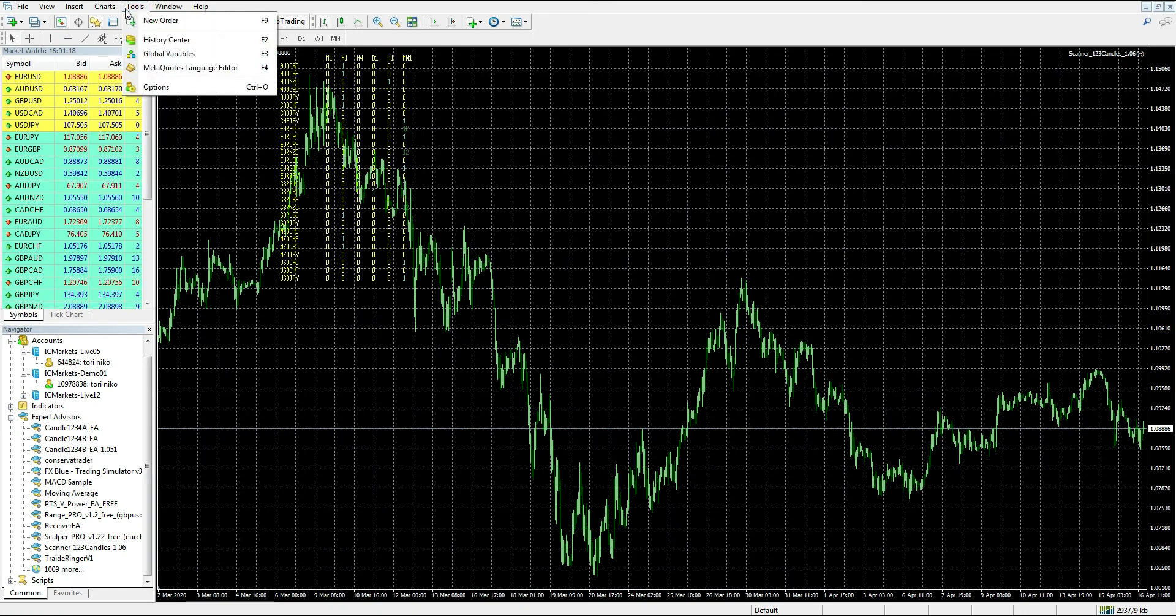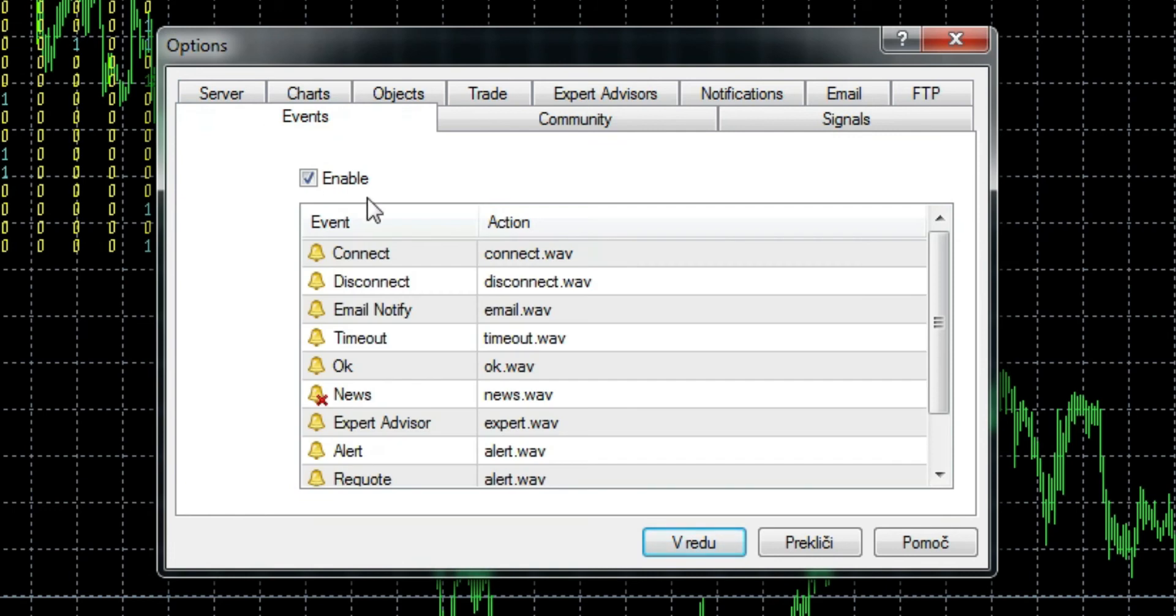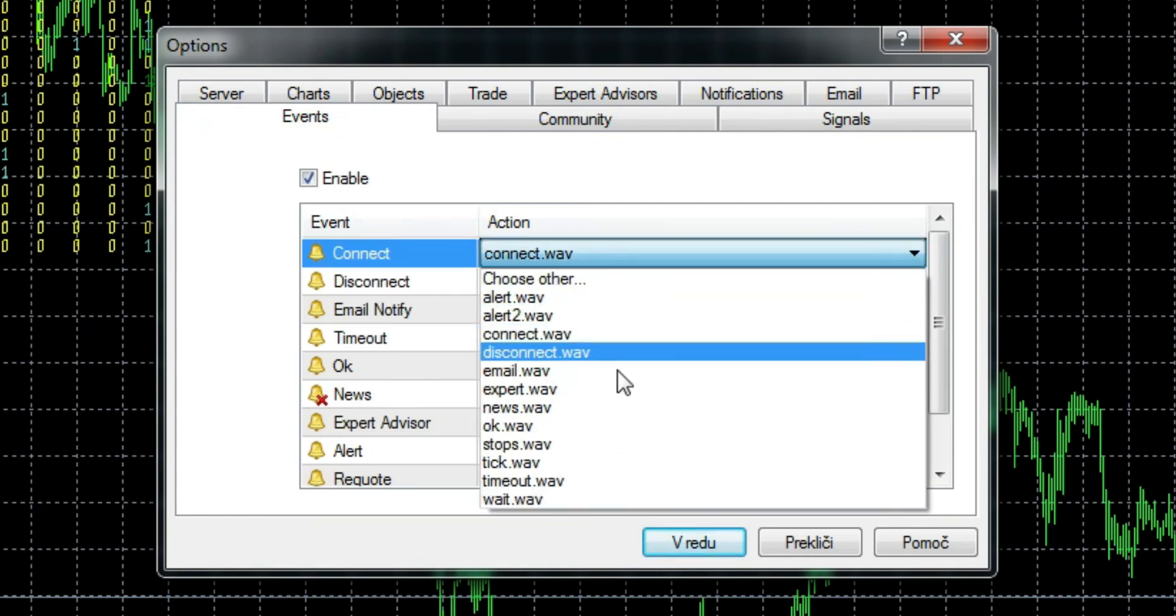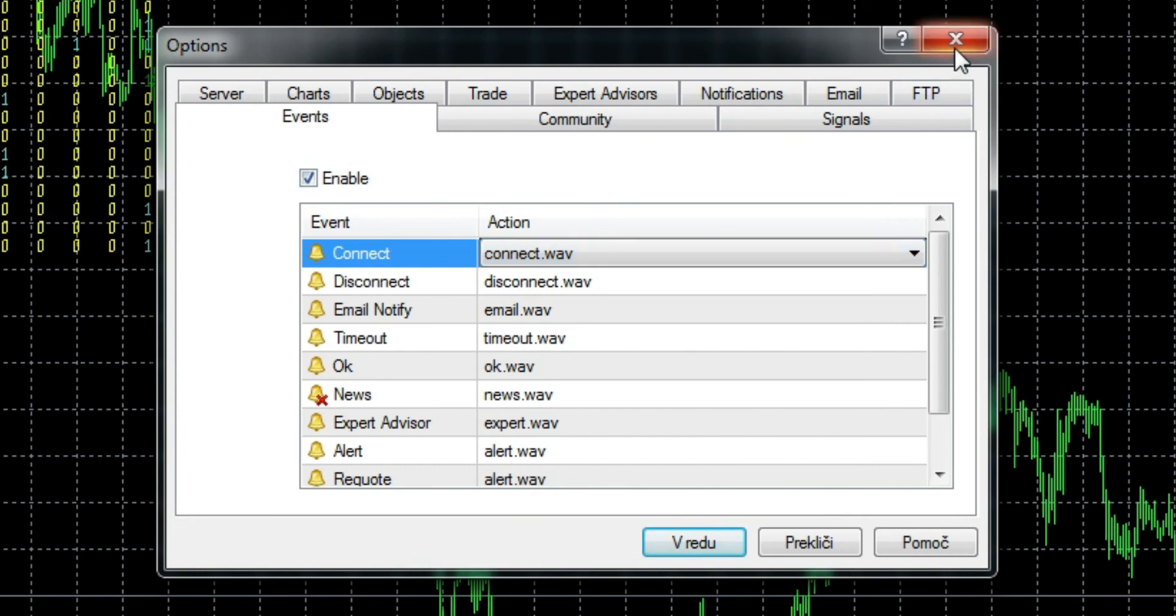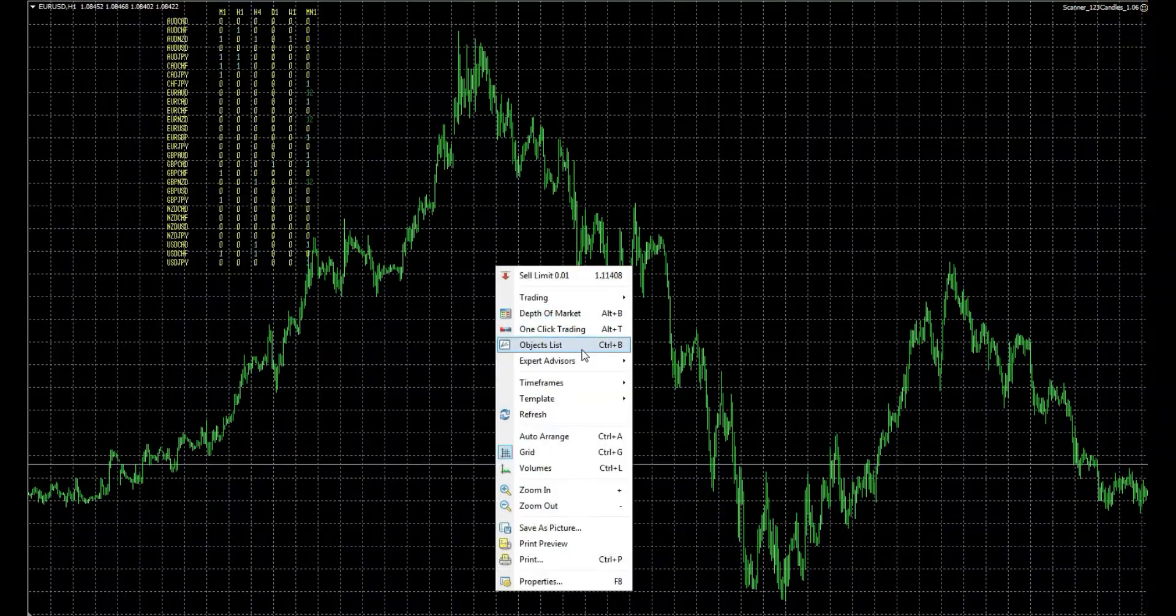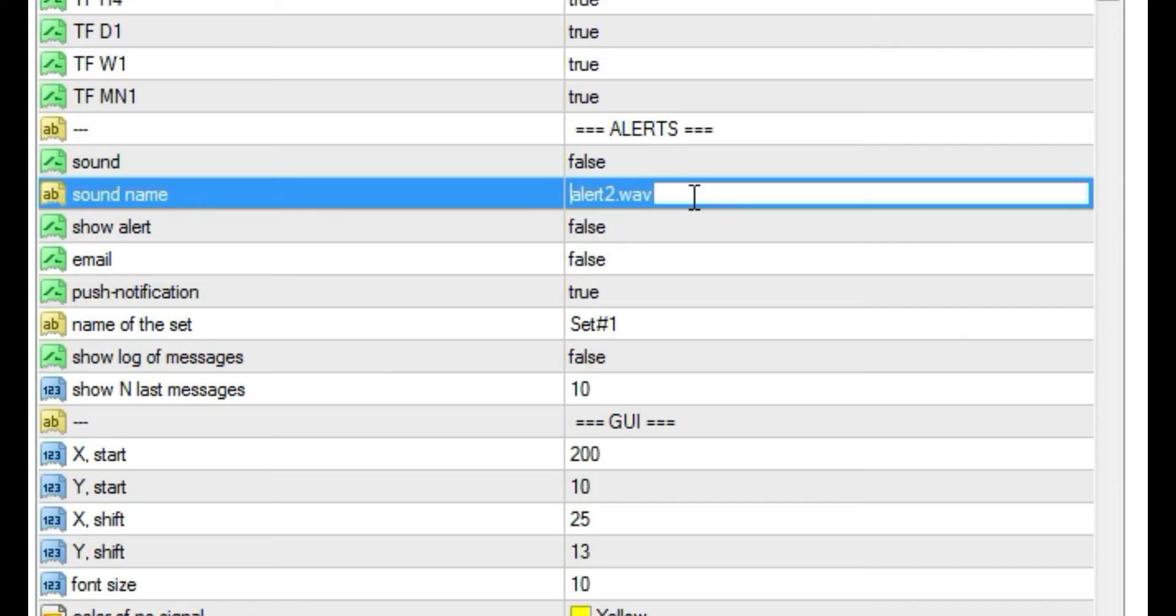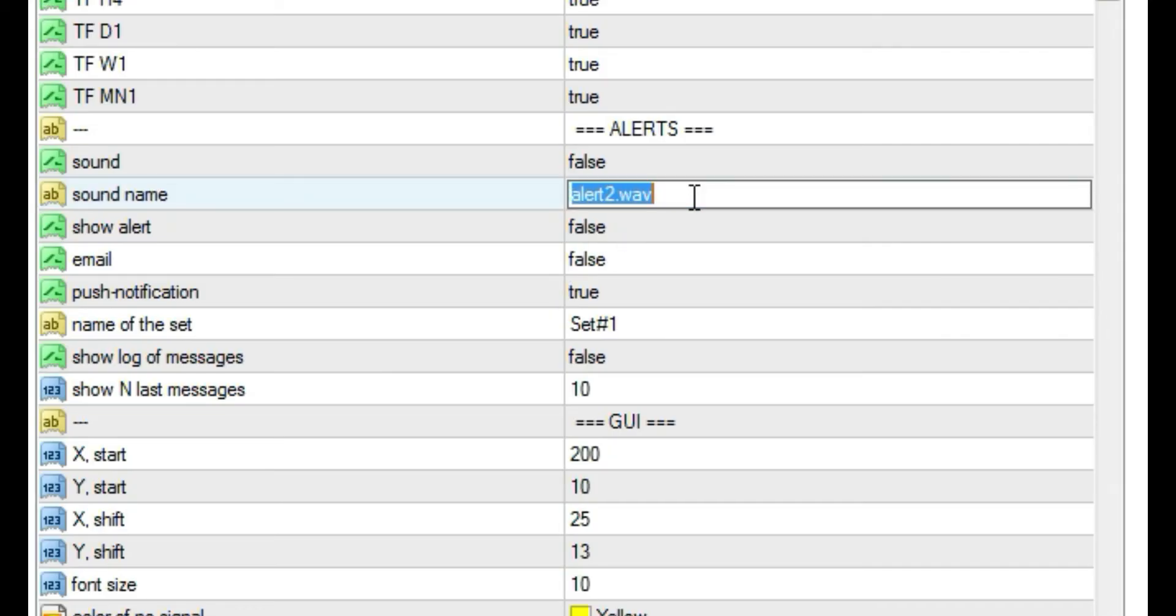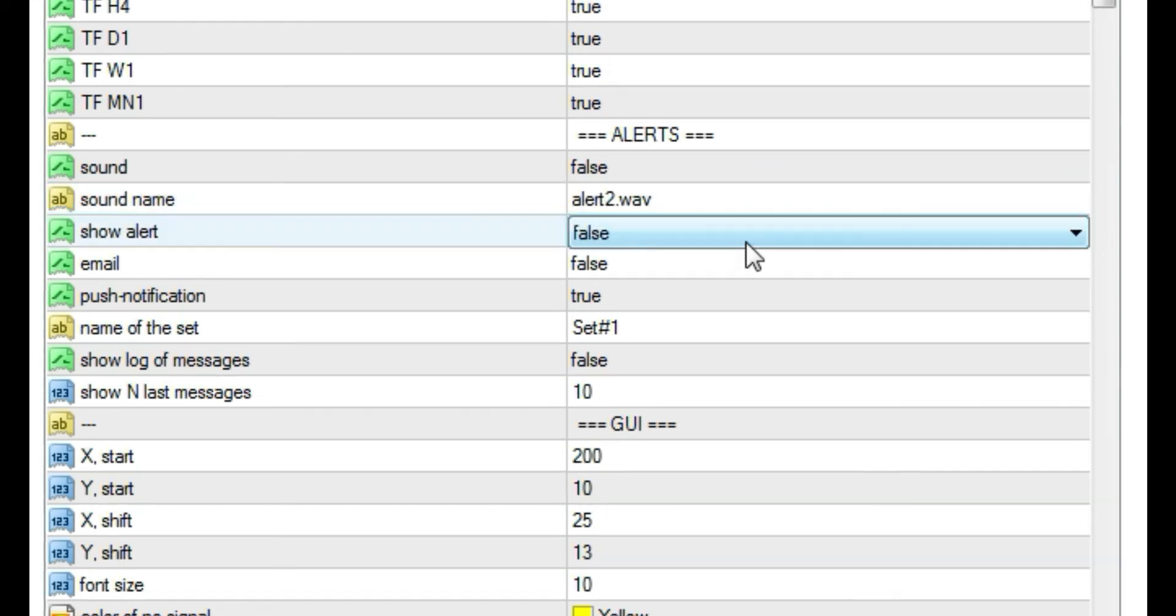To see what sounds you have in the system, you can check their names under Events options. With double click on any event, you can see names of default sounds. It's also possible to set your own.